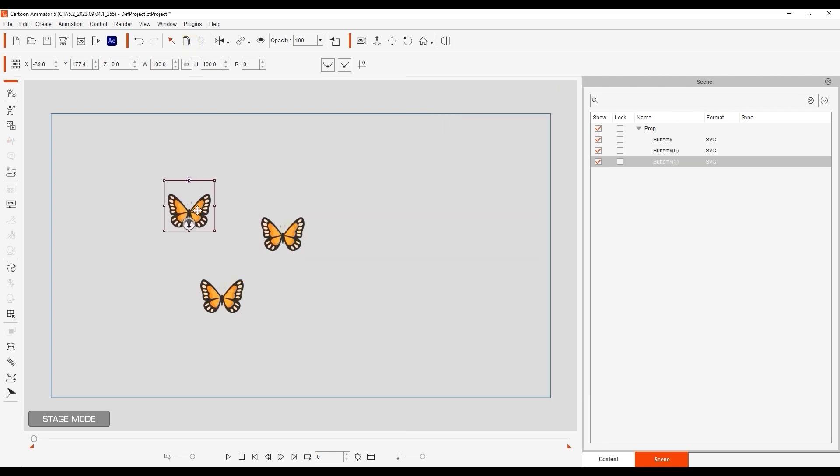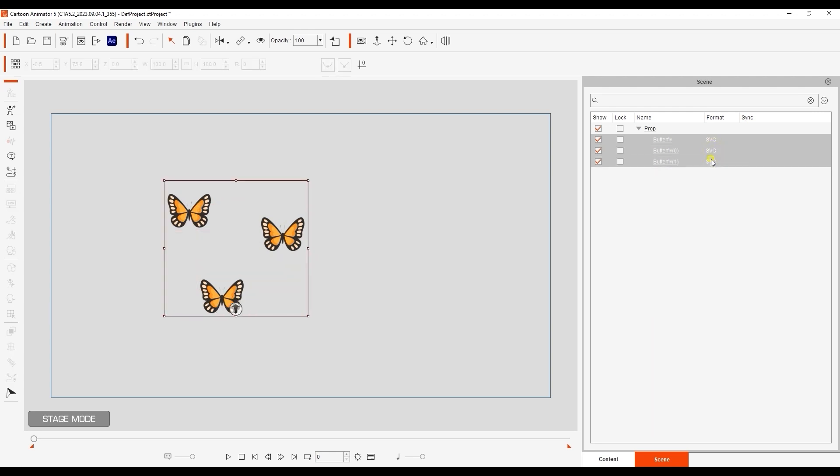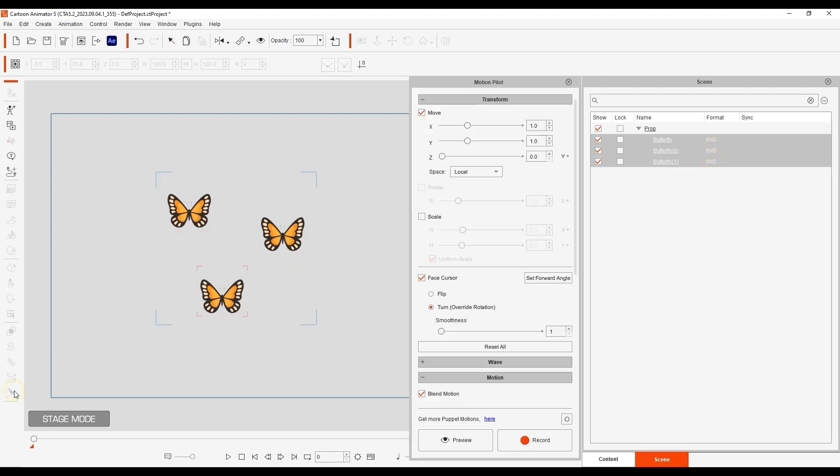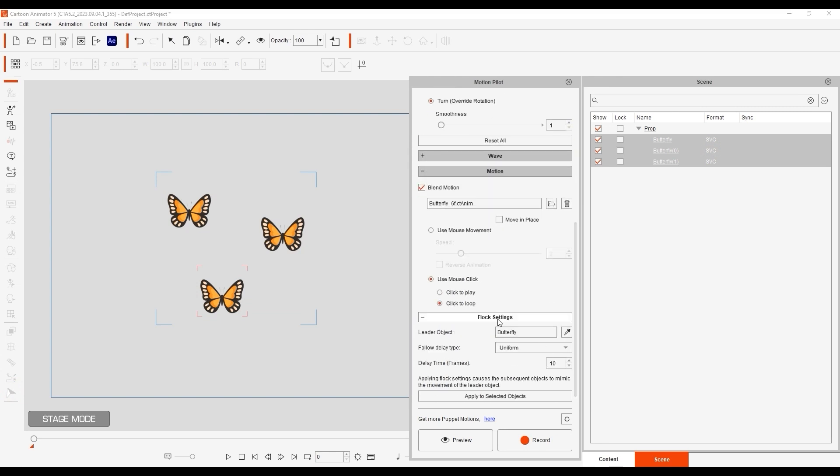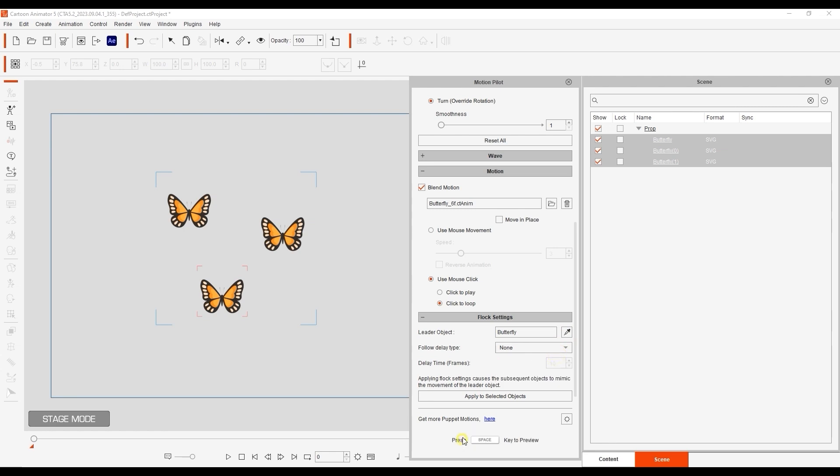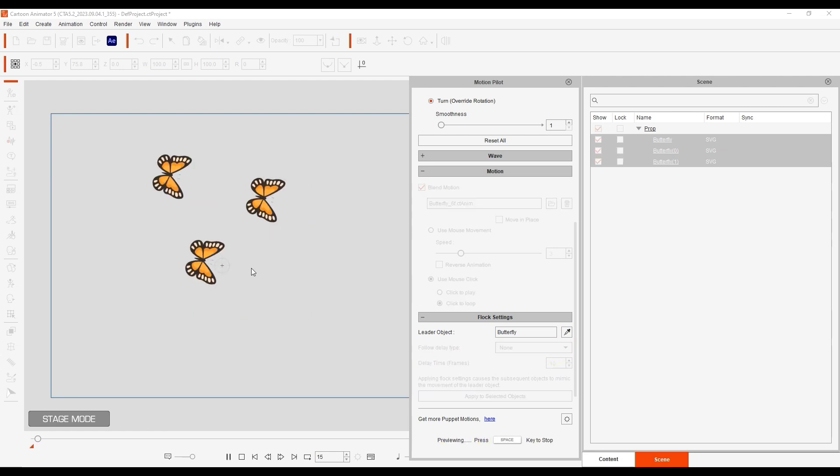I'll start by selecting the original butterfly and then multi-selecting the other two. Be aware that by default the leader object will be the first item selected. You can also manually select the leader object by using the eyedropper tool in Flock settings as well. With the Follow Delay Type set to None, all objects will move simultaneously.